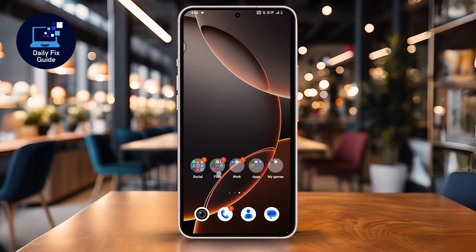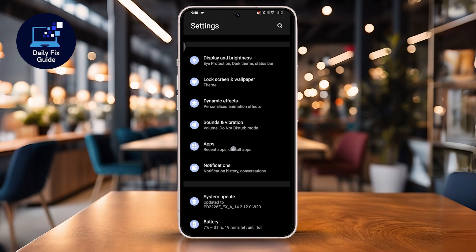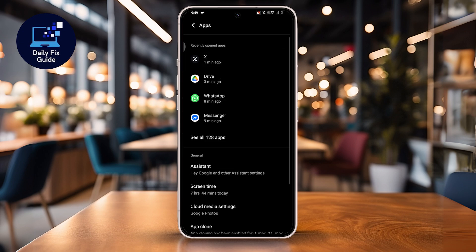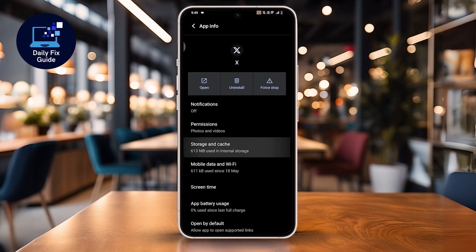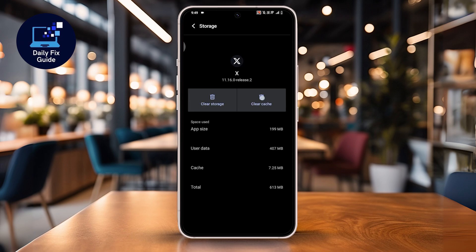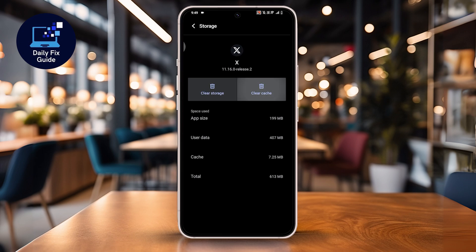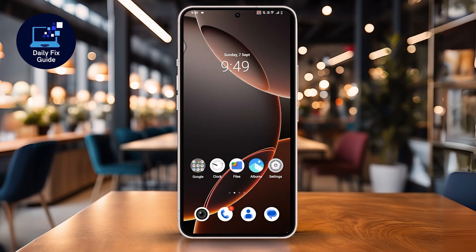On Android devices, you can clear the app cache. Go to Settings, select Apps, then X, tap Storage and Cache, and then tap Clear Cache. Do not worry, this will not delete your account or posts — it just removes temporary files.